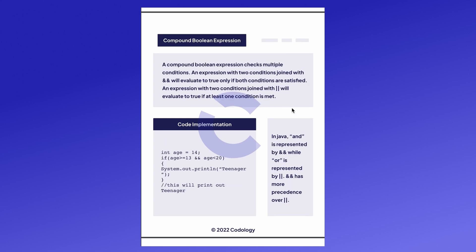You might have seen before I mentioned if it's between two certain numbers, this is called a compound Boolean expression. A compound Boolean expression checks multiple conditions at the same time. An expression joined with the and sign will evaluate to true only if both conditions are satisfied. An expression of two conditions joined with the two lines will evaluate to true if at least one condition is met.